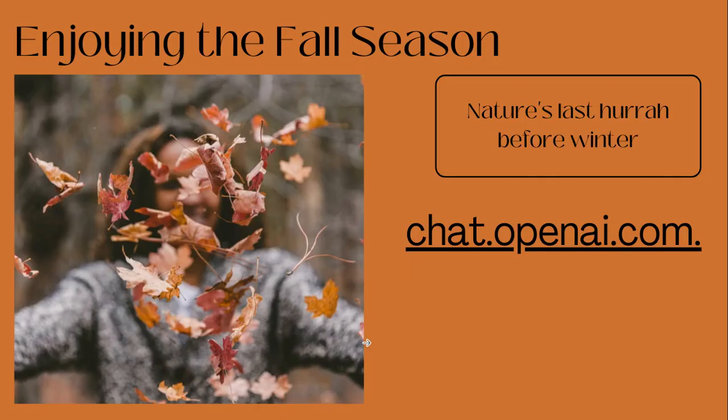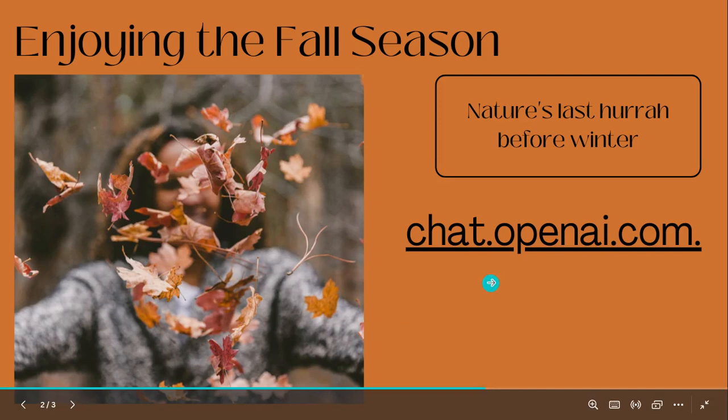There are lots of great ways to enjoy the fall season. ChatGPT can help you think of lots of great ideas that you can enjoy as a family. We're going to go here to chat.openai.com and see how ChatGPT can help us.